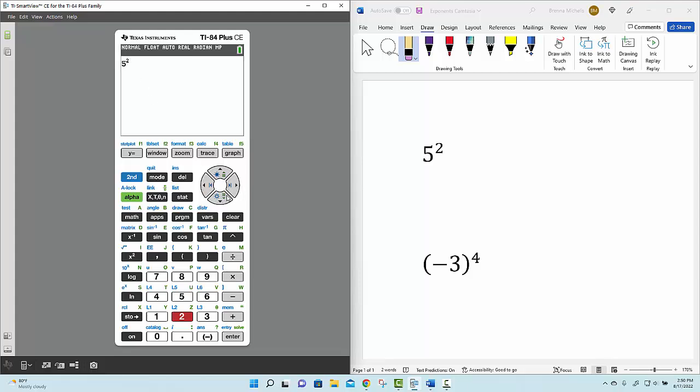I would come over here to the dial key on the right side of your calculator and use the right arrow key to move that blinking cursor out of the exponent so that it's on the right side of the expression 5 squared.